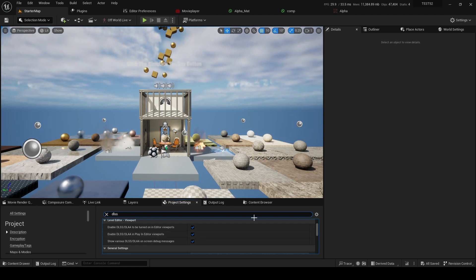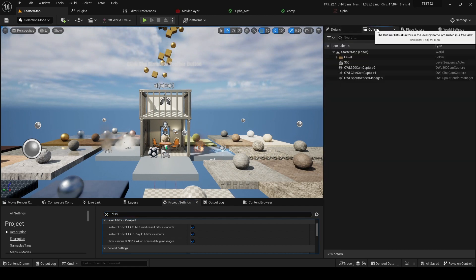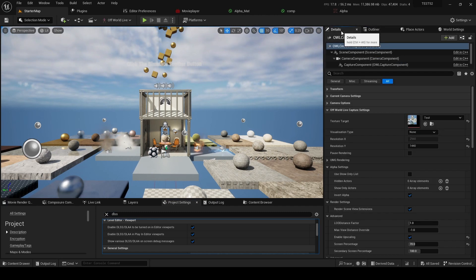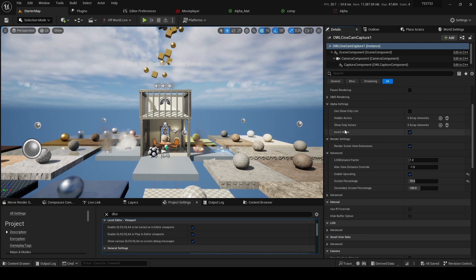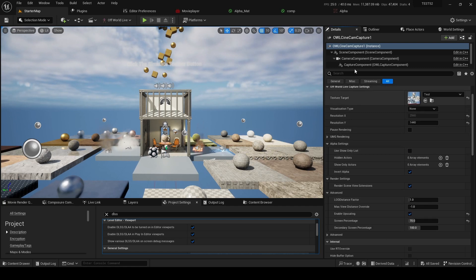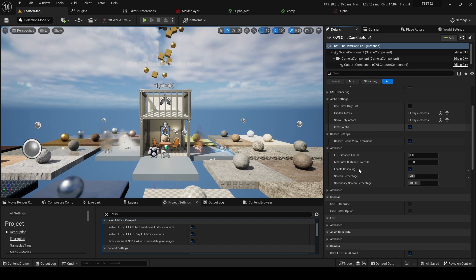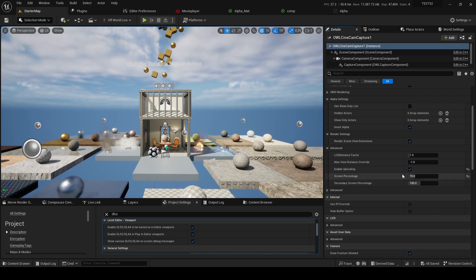Now for our cameras it's really just as simple. So if we pick for example the OWL CineCam, in the details panel you will find a new section. So we have OWL CineCam, Off-World Live Capture settings, and we have this new section in advanced called Enable Upscaling. And when this is ticked it enables you to select this screen percentage.